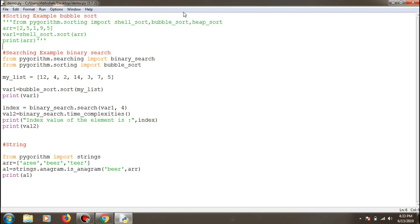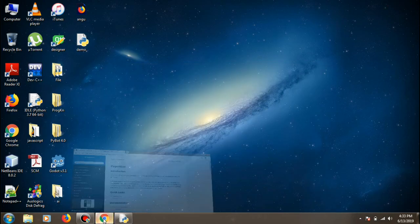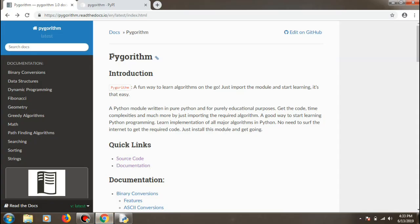Hello guys and welcome back to another video. In this video we'll be looking at something I found recently — it's a library called pygorithms. I found it fascinating how you can use Python to create such easy-to-build applications.